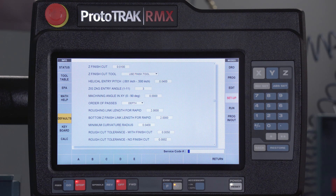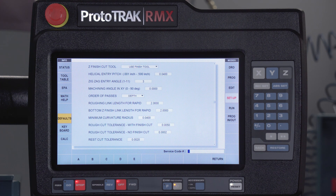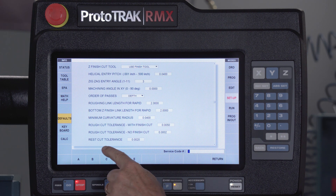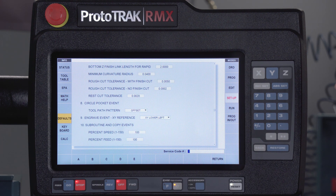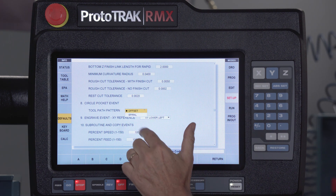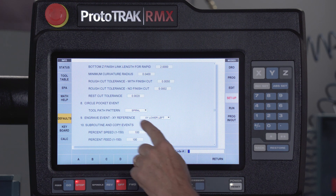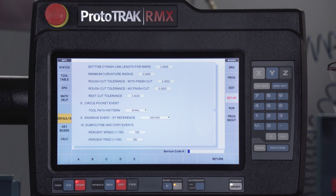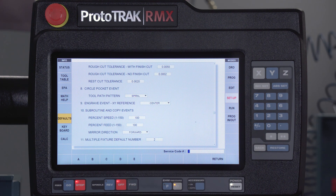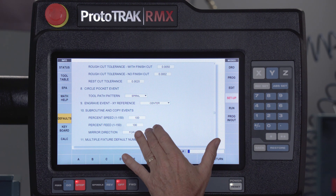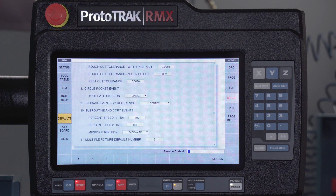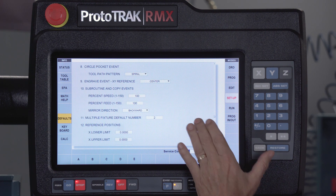The radius for adaptive machining link is set at 40 thousandths. Rough cut tolerances are set from the factory at five thousandths; finish cut at two tenths when using a finish cut; and rest cut tolerance at two thousandths. Circle pockets have the toolpath pattern set at offset, but we recently added spiral which is more like older Prototracks. Engraving now allows me to set zero at the center instead of always the lower left corner. Subroutine events are set to use 100% of the original, and mirror imaging runs backwards so both parts are either conventional or climb milled.